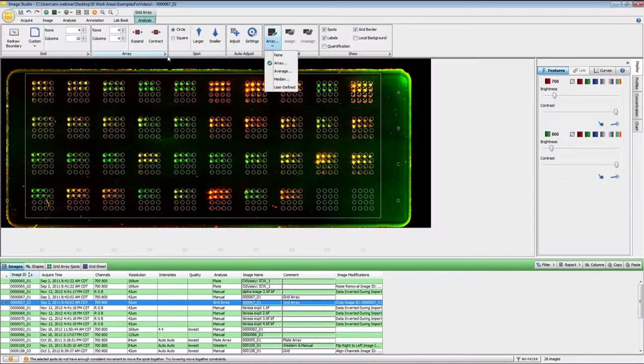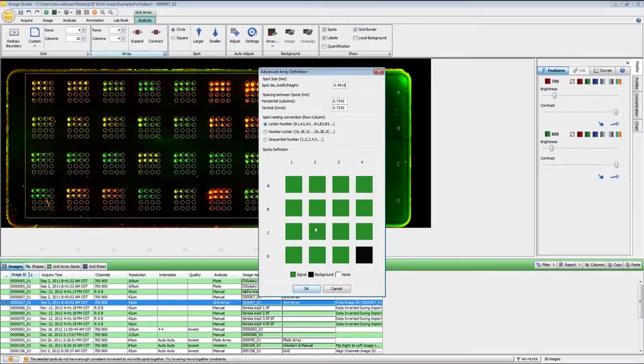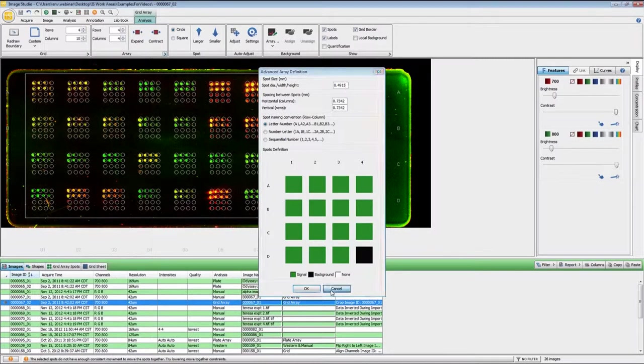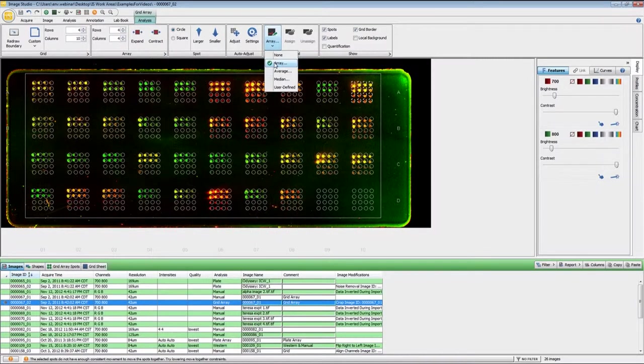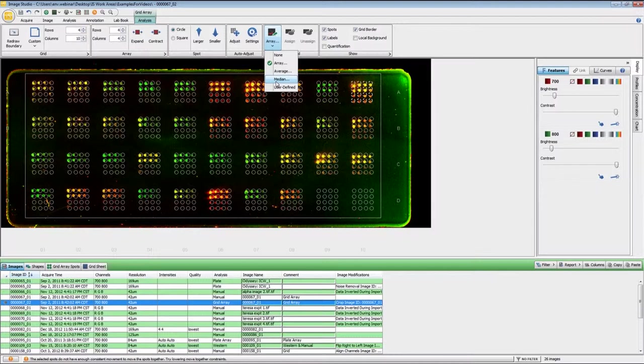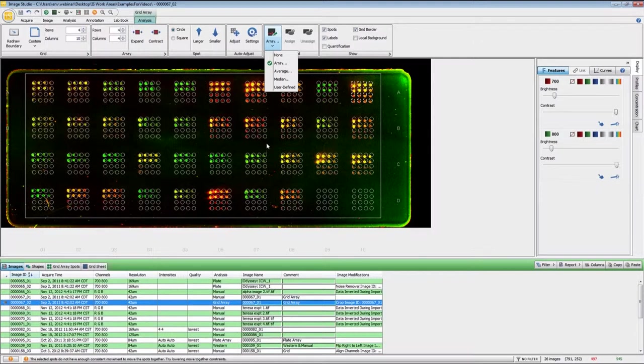Since I had set up this spot right here as my background for each one of the arrays, the background type is set to array. Now you can have it set so that each one of the spots gets its own background subtraction. But normally it's preferable to use the array so that we use a single spot for the entire array itself.